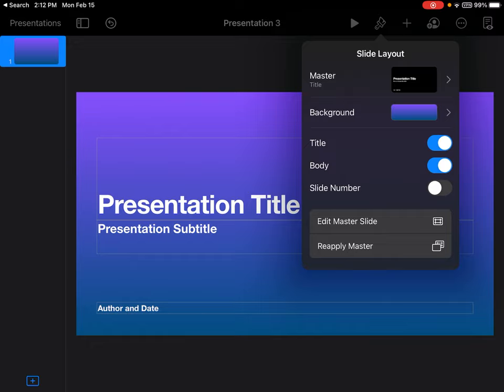You can also add a slide number to the bottom of your presentation in order to know how many slides or pages you have built into your presentation as you create.